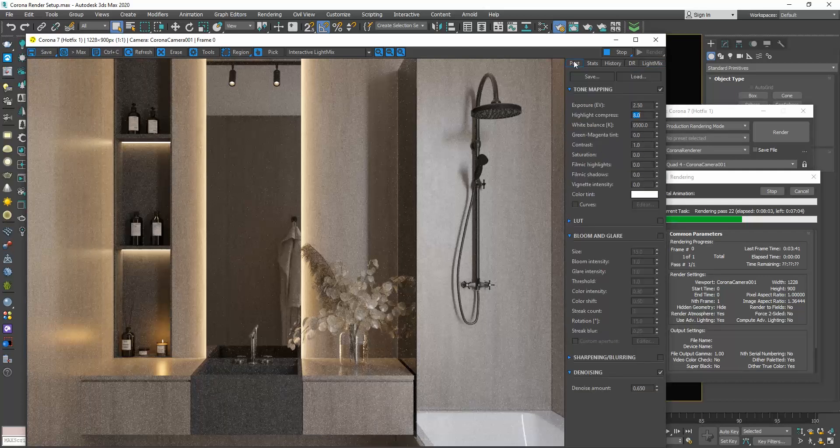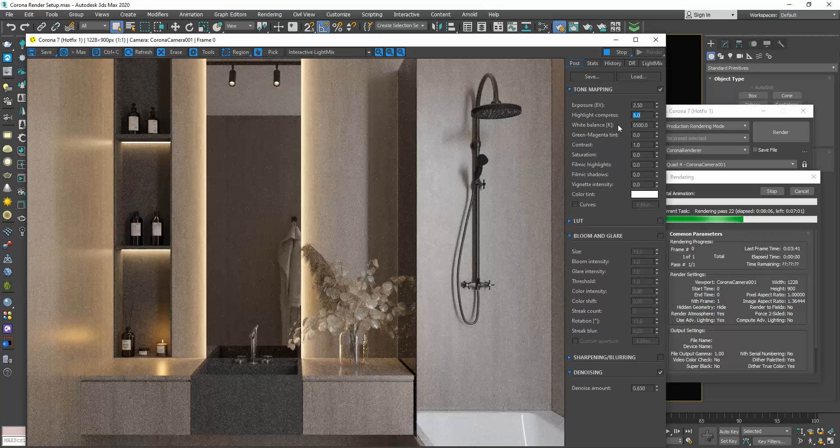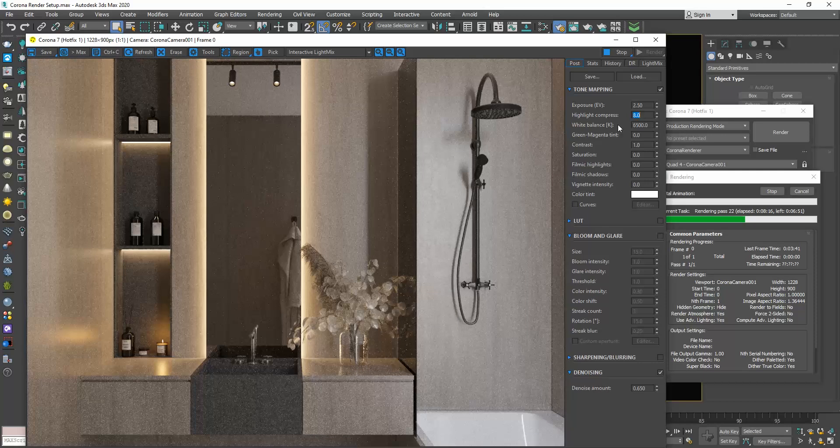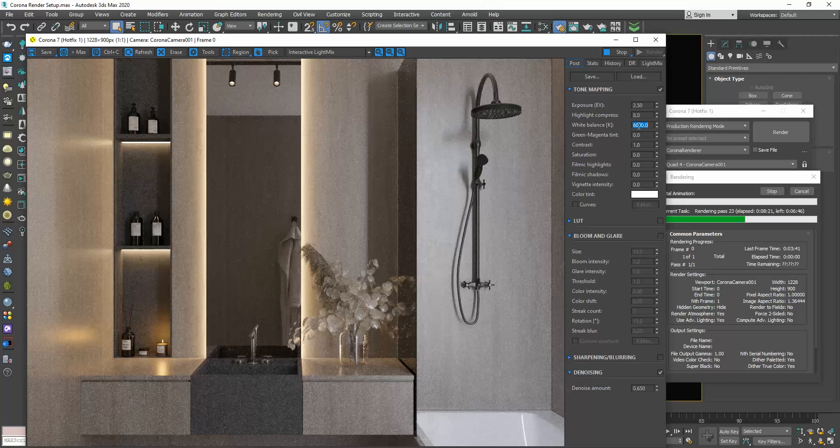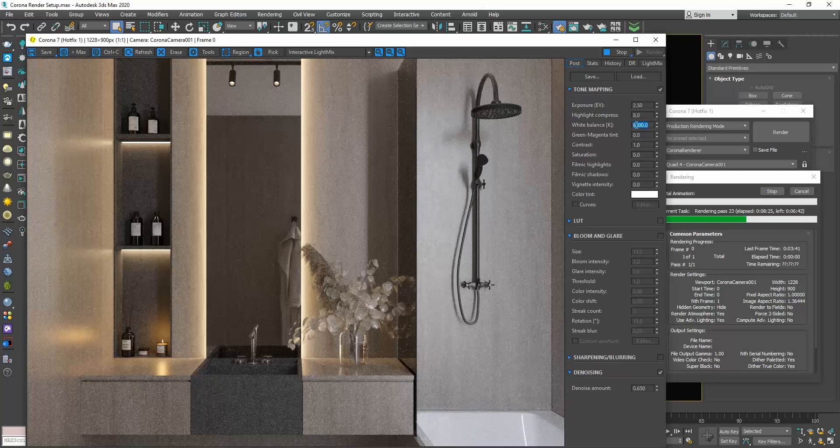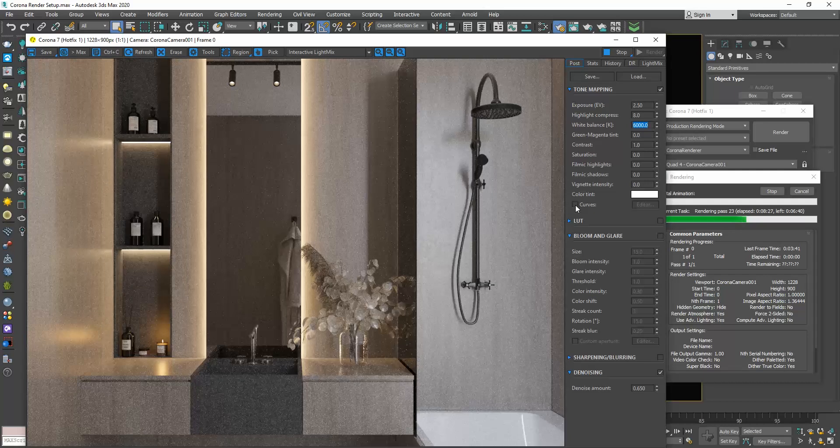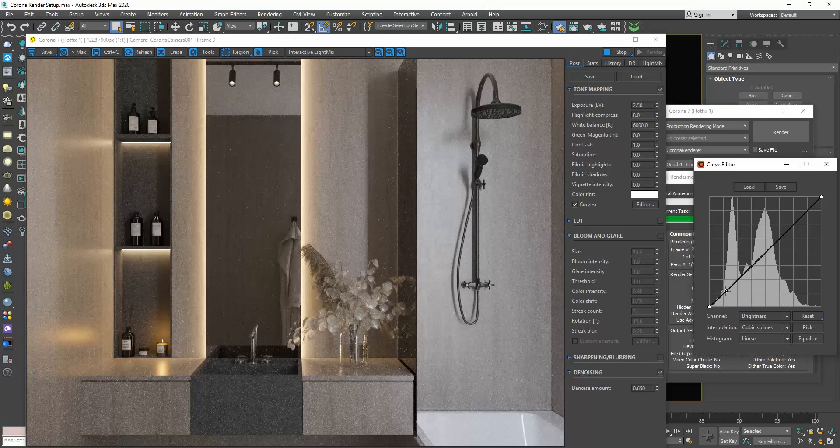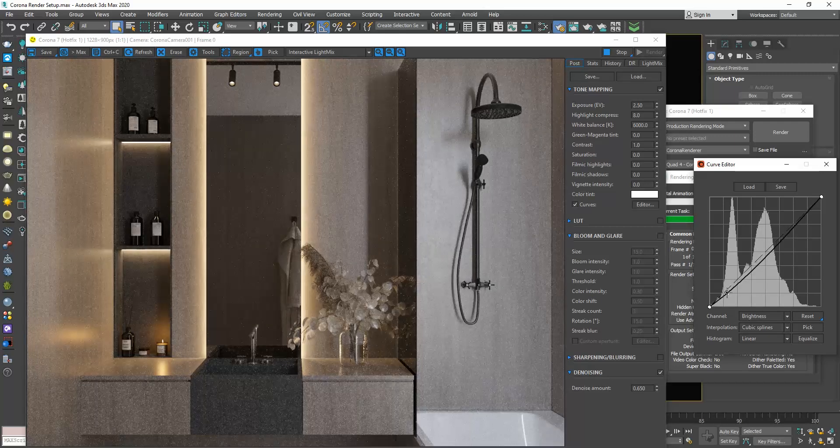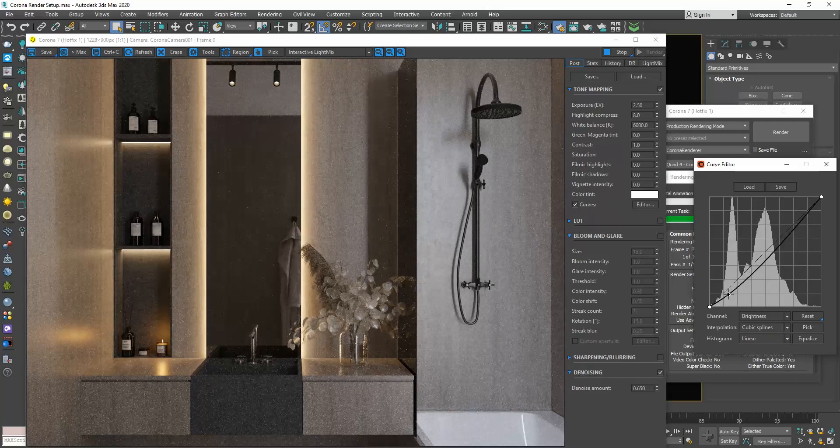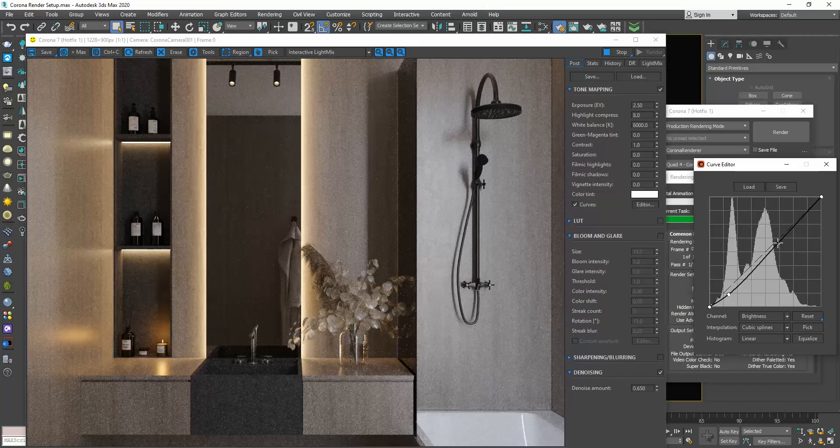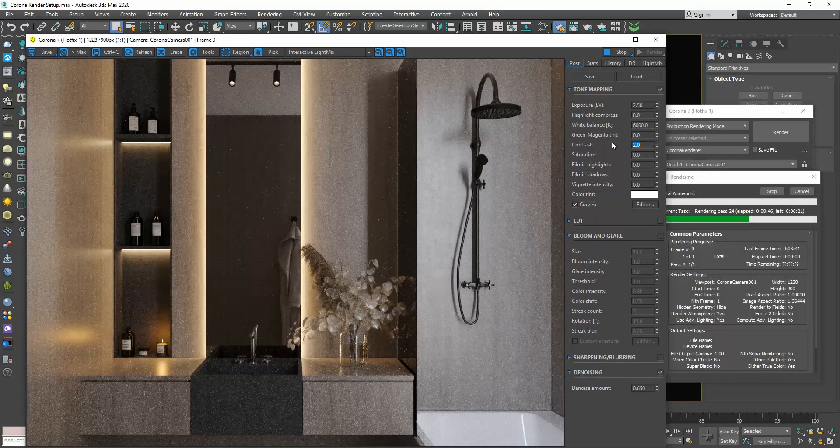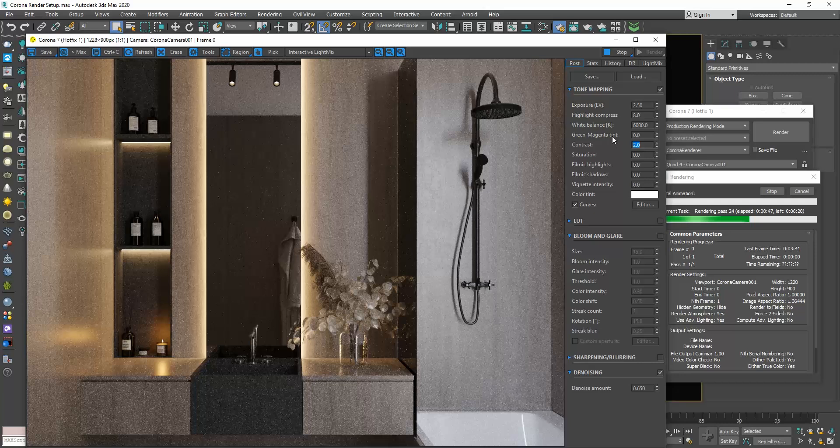The white balance controls the temperature of the image. Now, because all the lights of the scene are too warm of 3500 Kelvin, the image looks a bit orangey. So, I will make the white balance 6000 to desaturate my image a bit. Another setting I adjust are the curves. I will enable them and click on the editor. The curves allow us to control the contrast of our image. Moreover, we can control the contrast from the contrast setting. Finally, I will enable the bloom and glare effect to add some glow to our lights. That's all for now on the corona rendering settings. Thanks for watching. I will see you all in my next video.